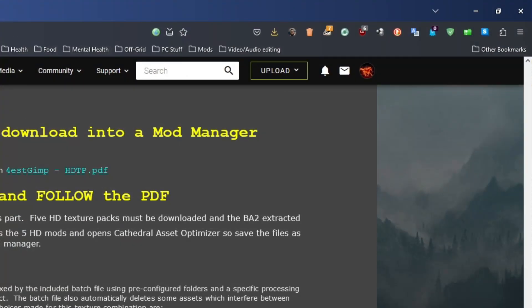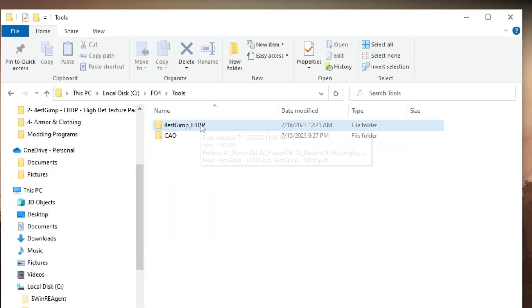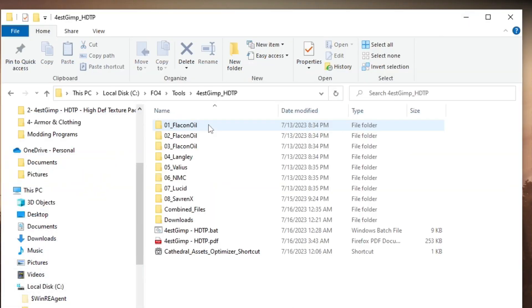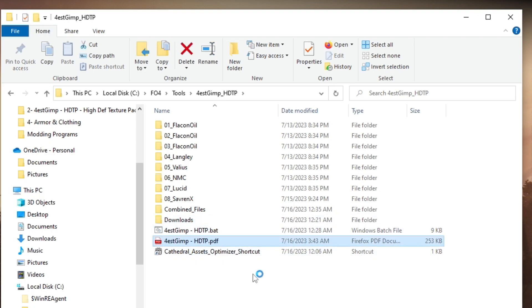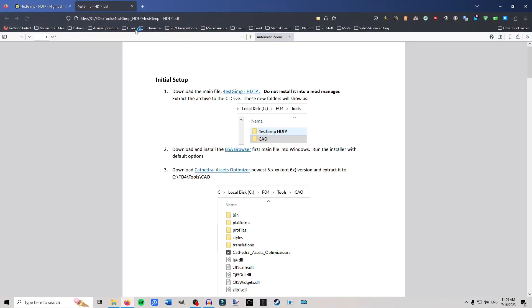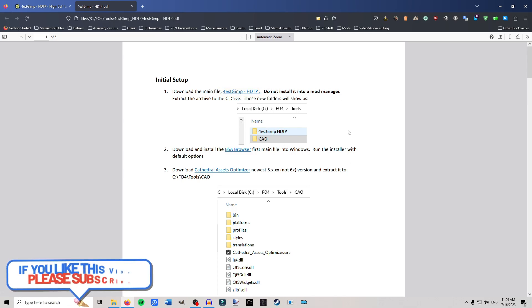Another thing you're going to need — he actually has it in there. Double-click on the folder, go down to the Forest Gimp HDTP PDF, click on that and open it up. So you've downloaded the PDF and extracted everything — good.